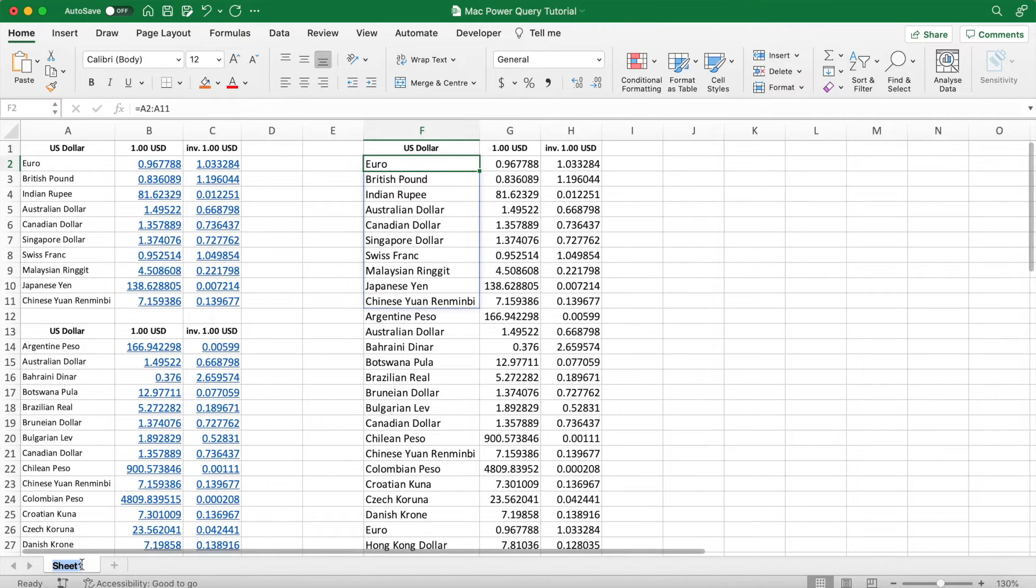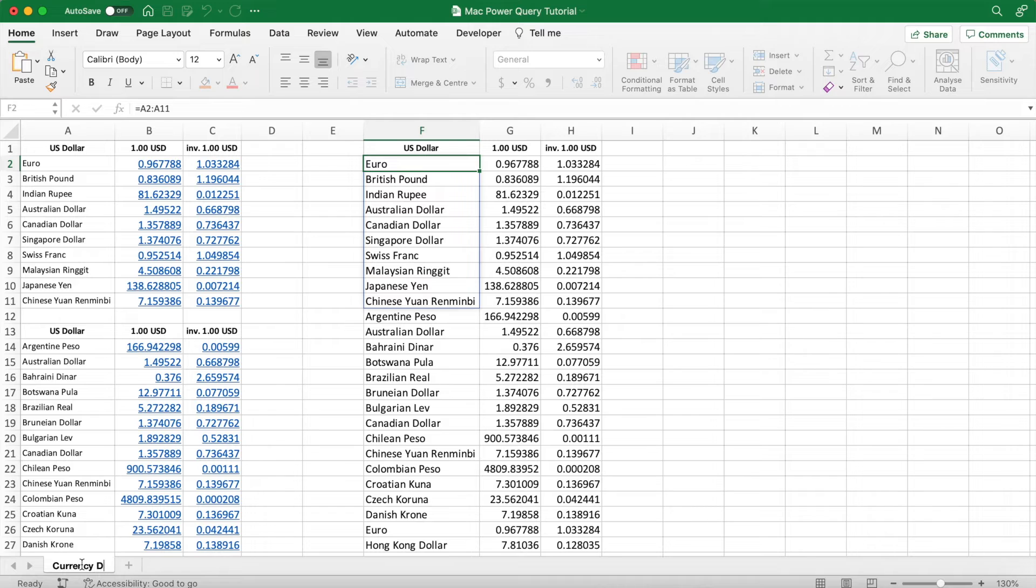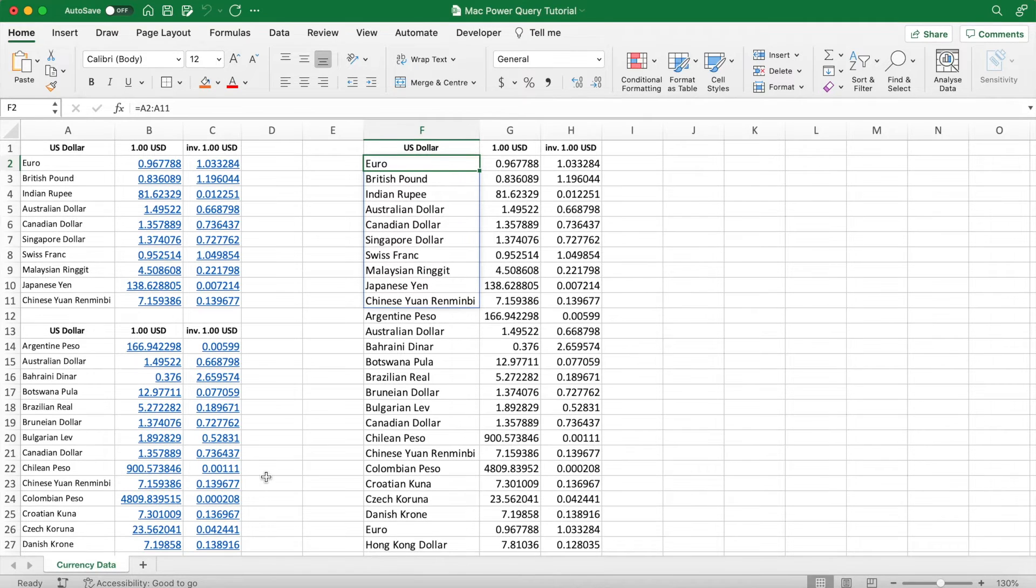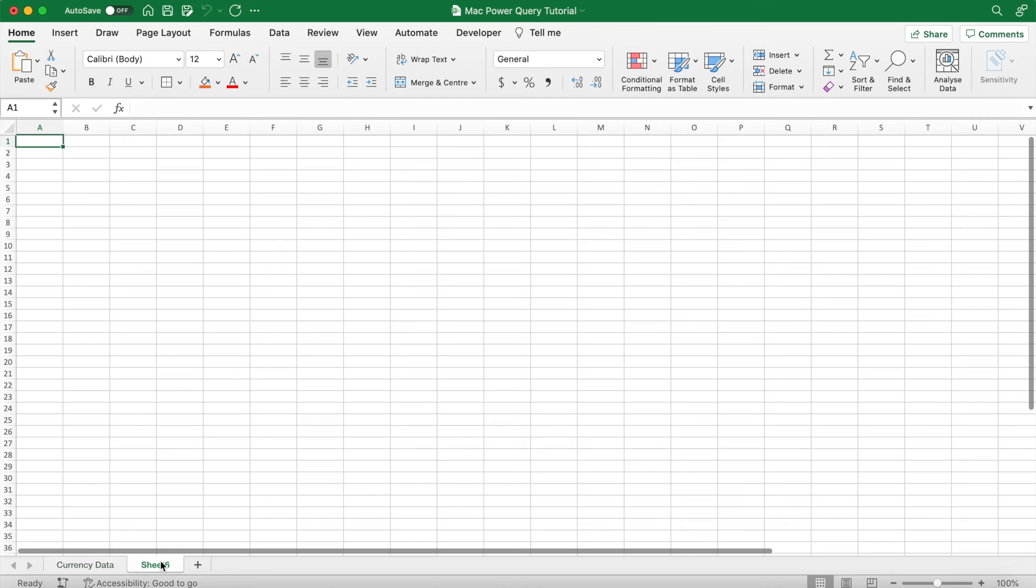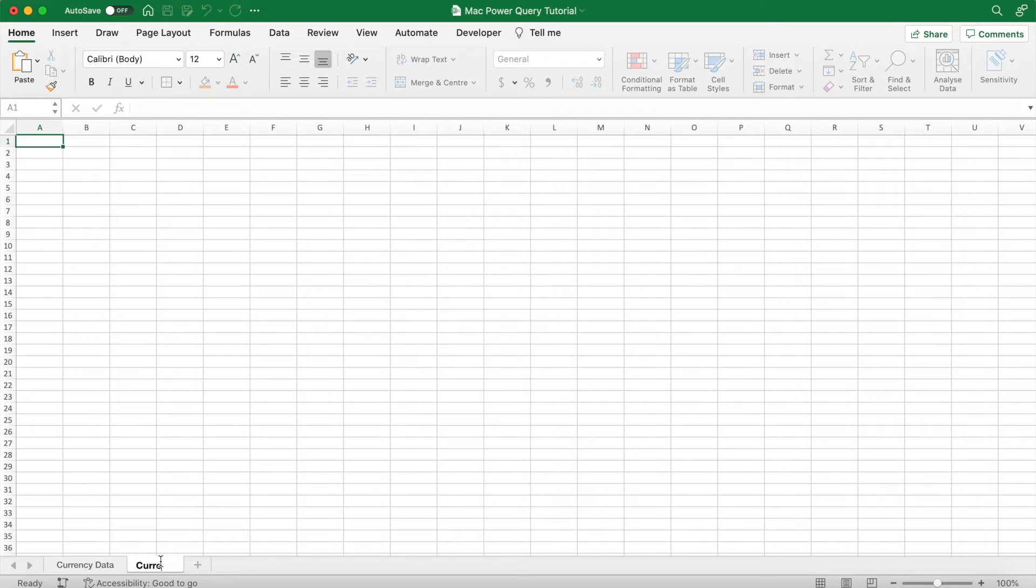Now what we're going to do is name this sheet Currency Data. And then now we're going to be creating our currency converter, so create a new sheet, name it Currency Converter.